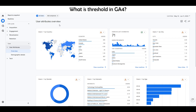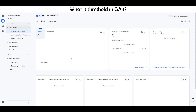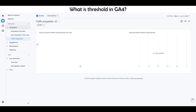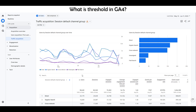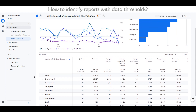What are thresholds in GA4? Google Analytics can remove some data from reports or explorations if the amount of data collected does not meet a threshold value. Data thresholds are applied to prevent anyone viewing a report or exploration from inferring the identity of individual users based on demographics, interests, or other signals present in the data. Data thresholds are system-defined — you can't adjust them.